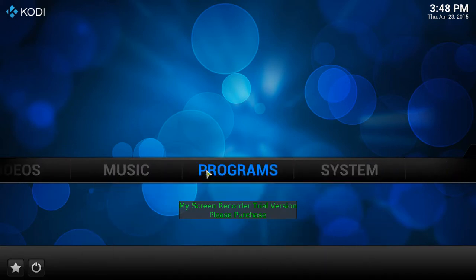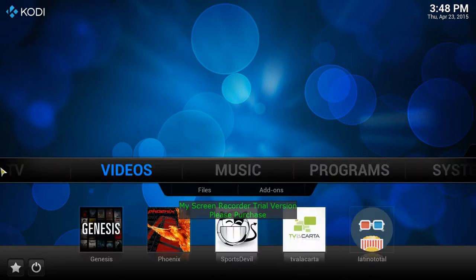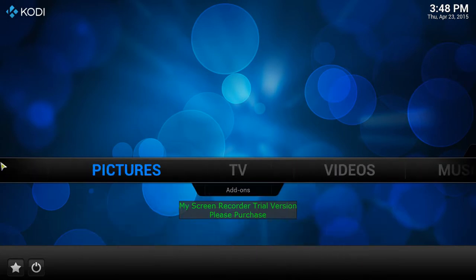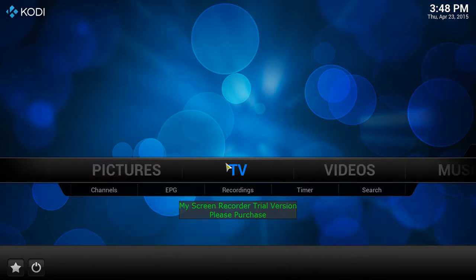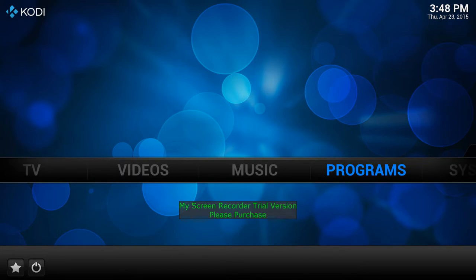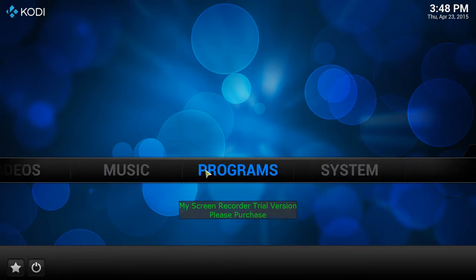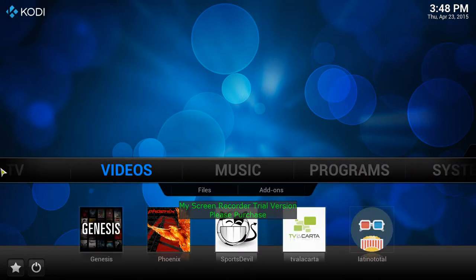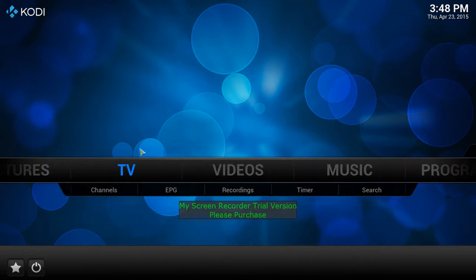Once you get to this screen, you'll notice there's a toolbar right here in the middle — that's your main toolbar. It's got TV, Pictures, Videos, Music, Programs, and System. Mainly your area is going to be Videos and TV.